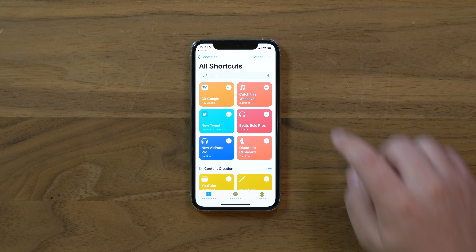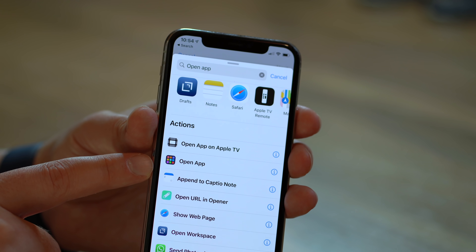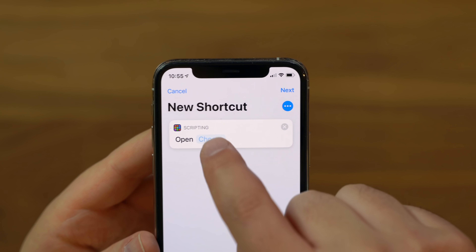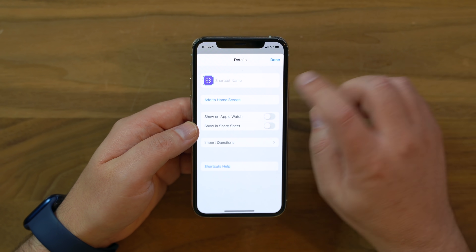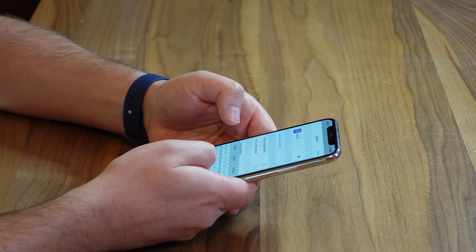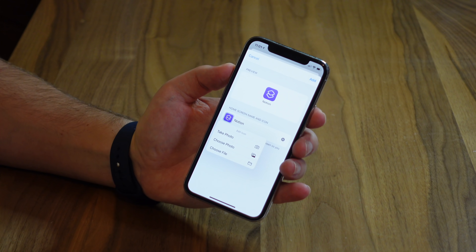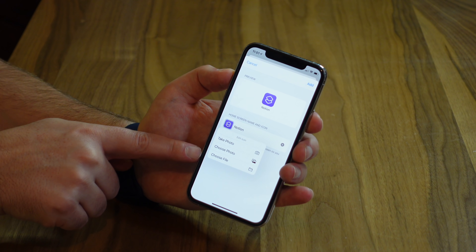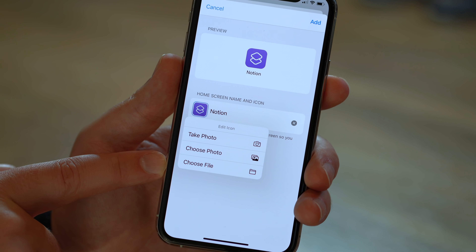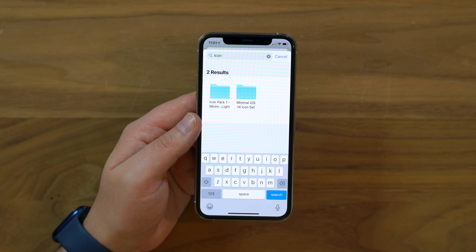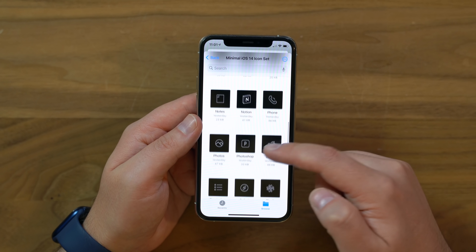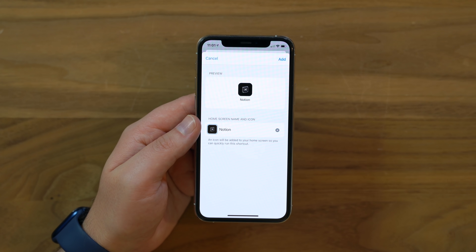The key step is to go into Shortcuts, hit the plus button, select 'Add Action,' search for 'Open App,' and choose that action. Select your app — I'm starting with Notion. Then tap the three dots, give the shortcut a name, and tap 'Add to Home Screen.' Tap the little icon image, choose 'Choose File,' and navigate to the downloaded icon pack. I'll search for 'icon' and select from the dark set.